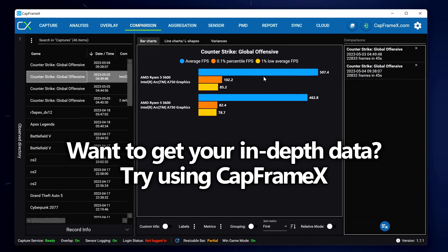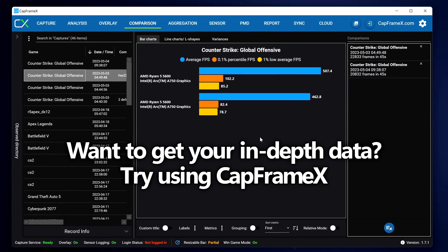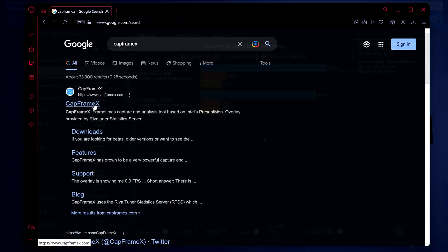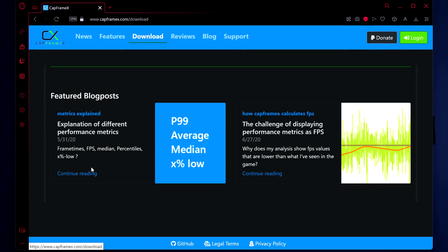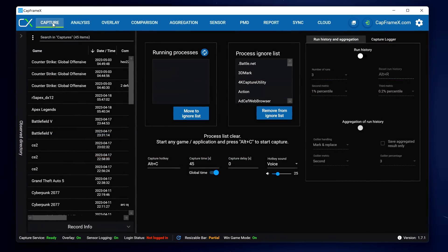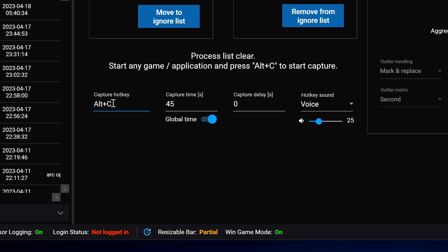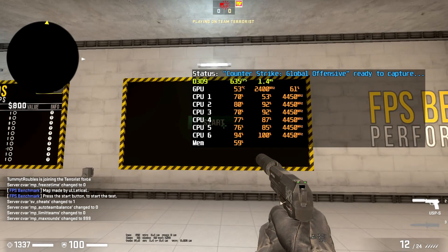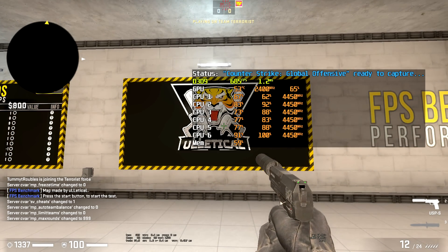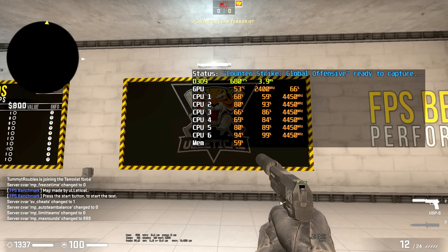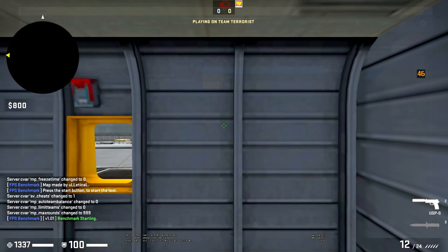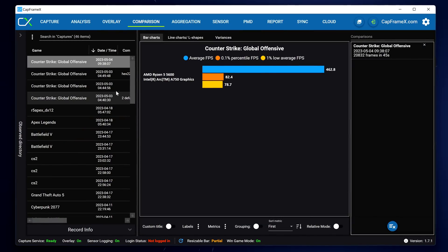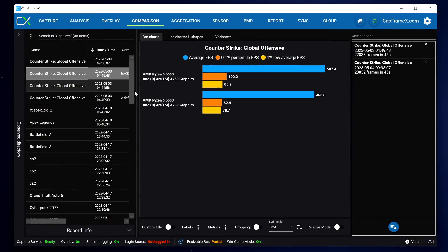If you're looking to gather some more in-depth data I would highly recommend utilizing CapFrameX, which you can also find via Google as it's a phenomenal benchmarking tool. Simply download it to your system, once it's opened up set your hotkey to start the benchmark, set the desired benchmark duration at the bottom, boot into one of your favorite games, go to any scene or scenario you want to benchmark, then press the hotkey. The benchmark will then start and at the end you'll be given all the data for the benchmark run that you can analyze with later benchmarks after we've adjusted these settings.